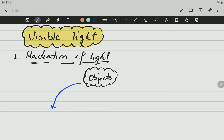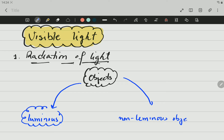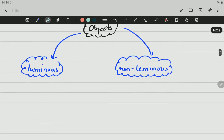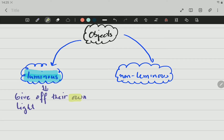Objects are going to be divided into two groups. One group is going to be called luminous objects, and the other group is going to be called non-luminous objects. The luminous objects are the ones that give off light by themselves — luminous objects give off their own light. For example, a torch, a candle, the sun.